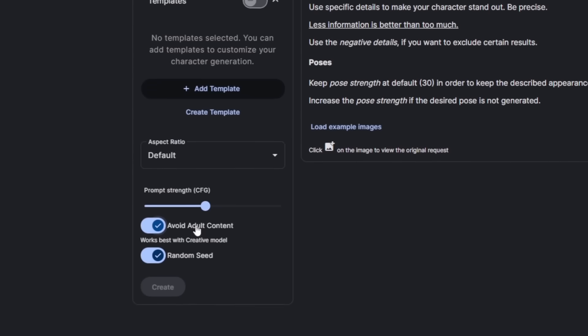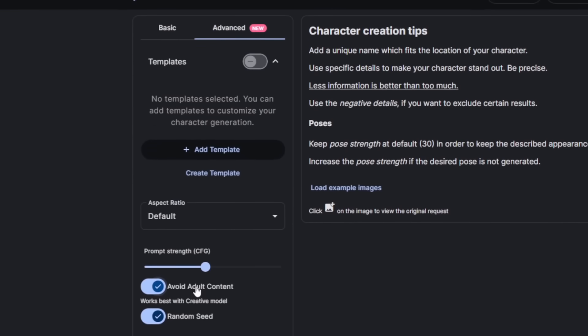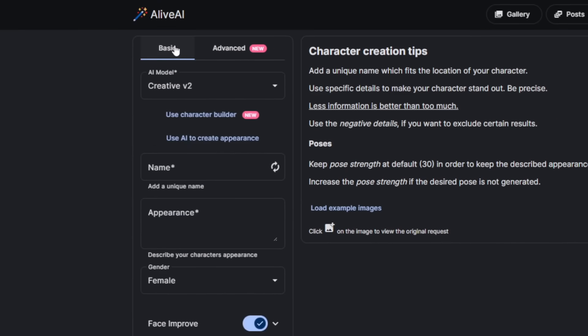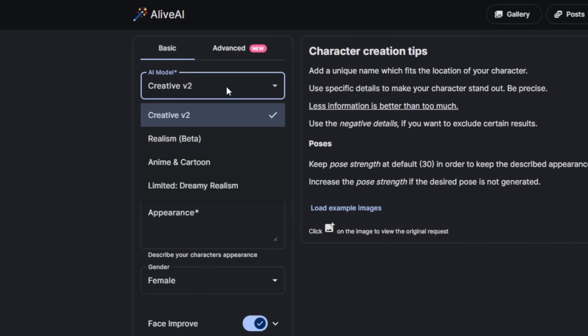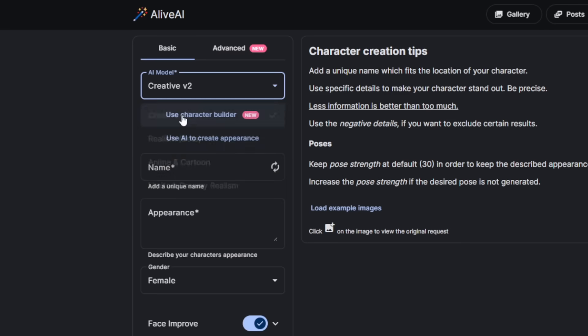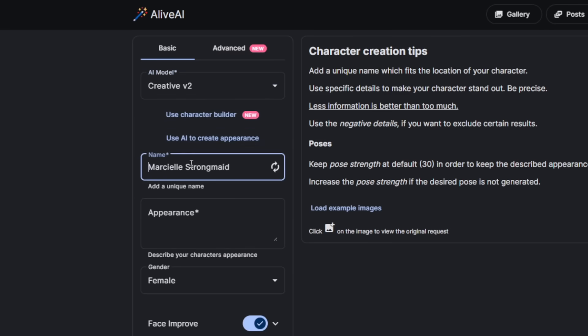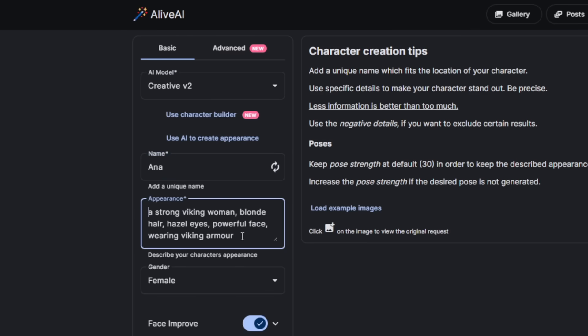So if you want to get started, just simply head over here to Basic, then choose the AI model that you want. Now, you want Realism. Of course, this is still in Beta. It has anime and cartoon. So really, it has different styles for different poses, depending on the angle you approach this from. So I'll click here on Create V2. You can actually use the Character Builder, or you can use AI to create the appearance. This one is just for a one-time image generation. So I'll just give it a name, then the appearance. Give it a simple prompt like this.